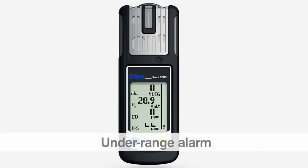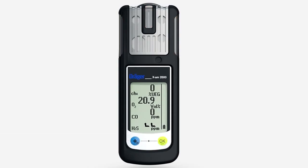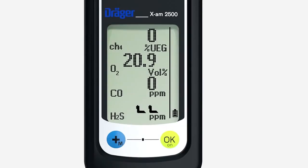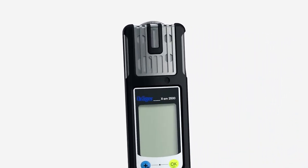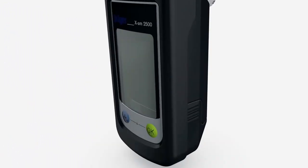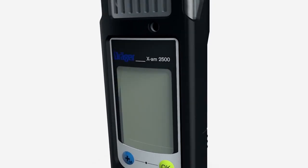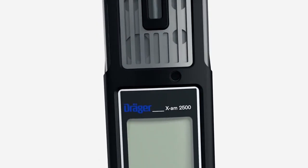In an underrange alarm, in which the measuring range is not reached, the audible, visual and vibration alarms are repeated. The underrange symbol is shown in the respective measuring field. This indicates that the measured value is negative. This can occur if, for example, a fresh air calibration has been carried out in an area where concentrations were already present. Perform fresh air calibration immediately in an area of fresh air. This alarm cannot be acknowledged.